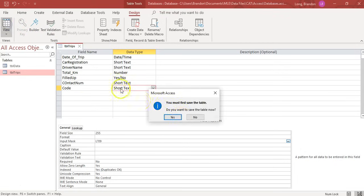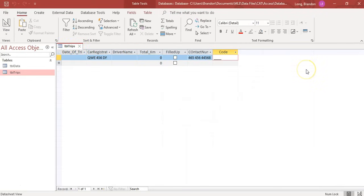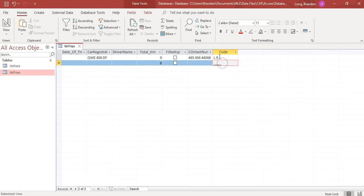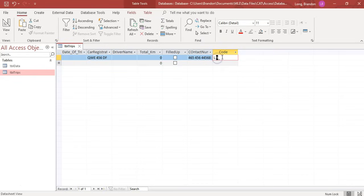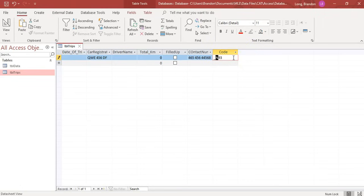Demonstrating that code field in Access: typing L9 is a valid option, LN9 is valid, L93 is valid, or just L with a digit (skipping the optional letter) is also valid. Those are the different types of input masks you can create.